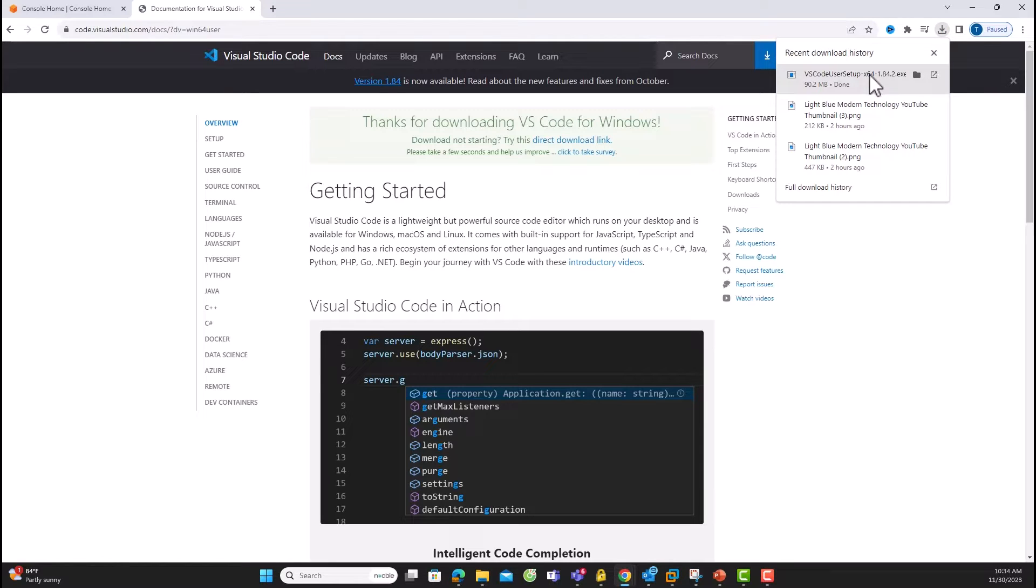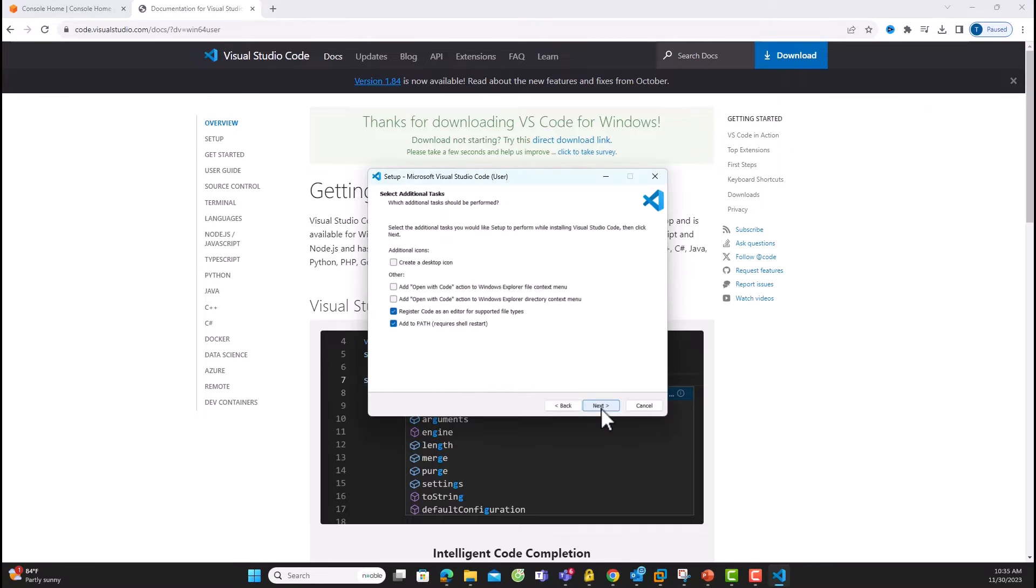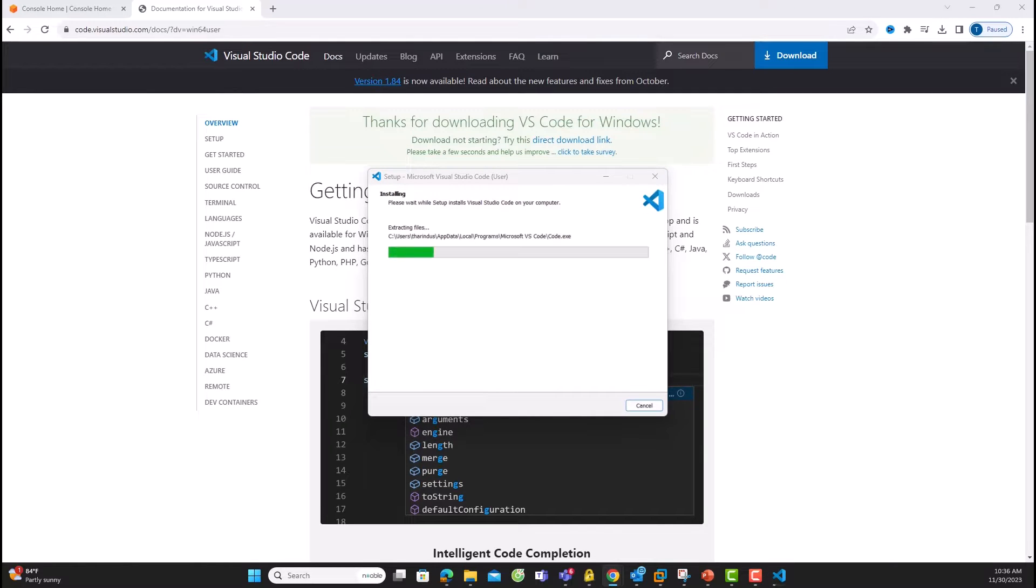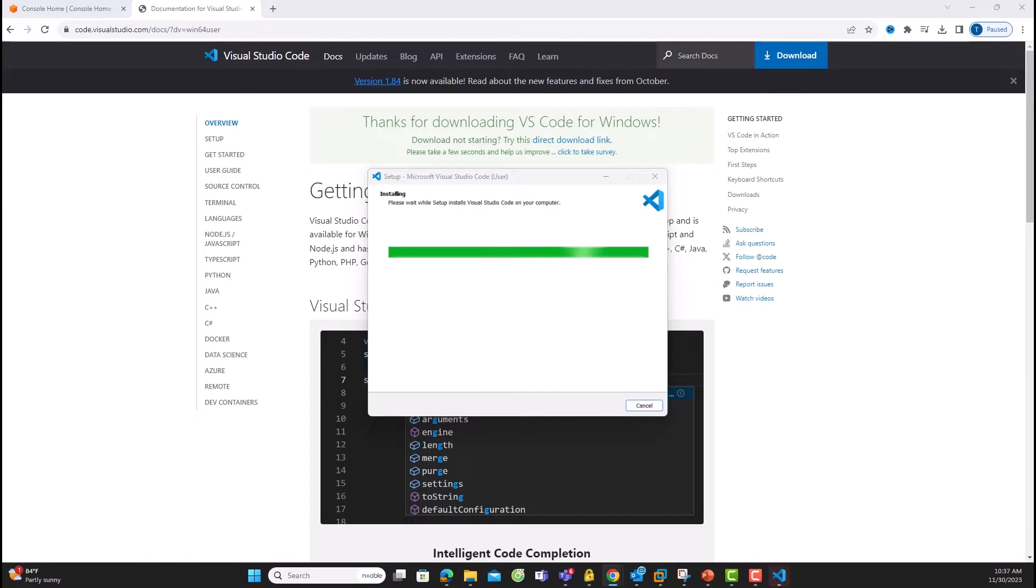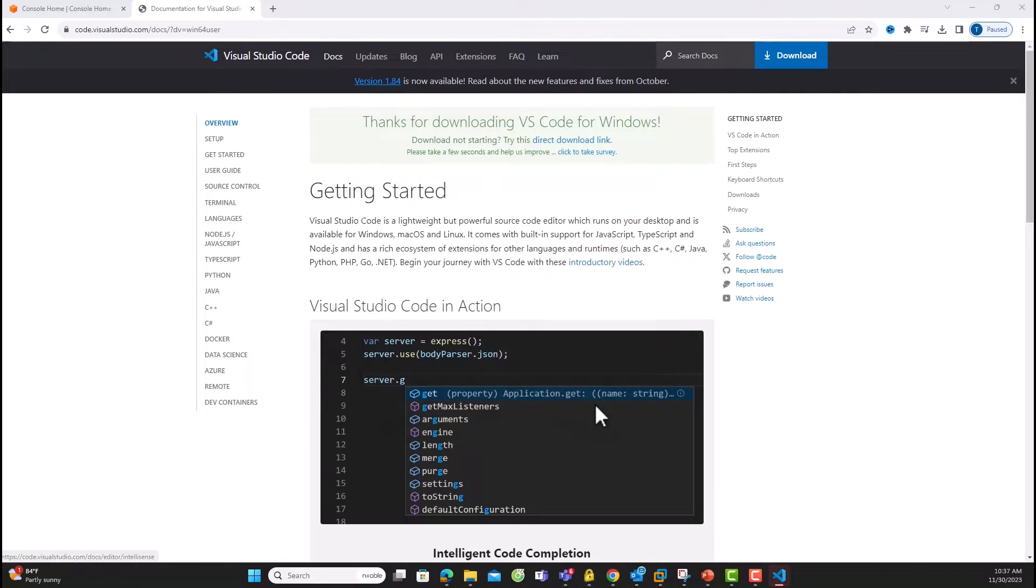Run the executable file, accept the agreement and go through the default settings. Now, Visual Studio Code is installed, and you're good to go.